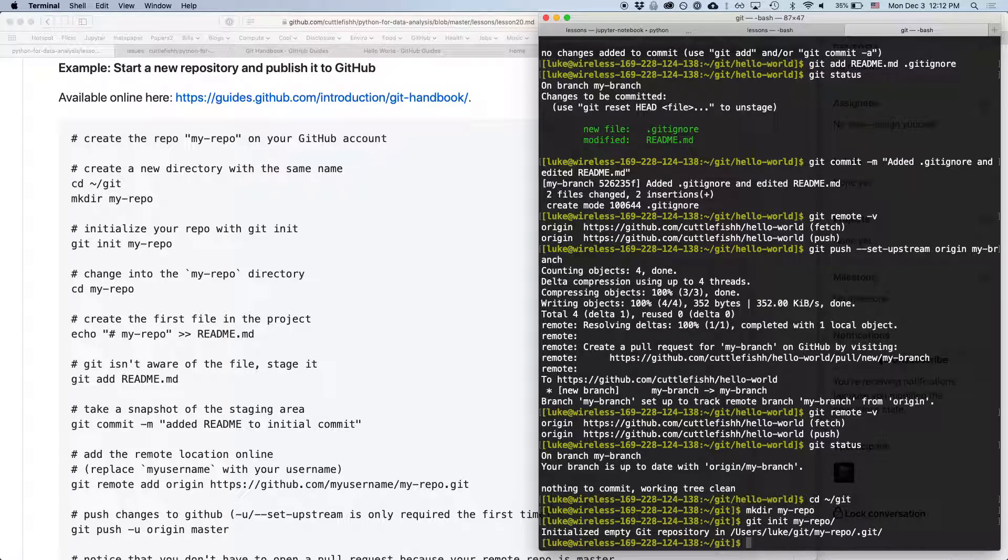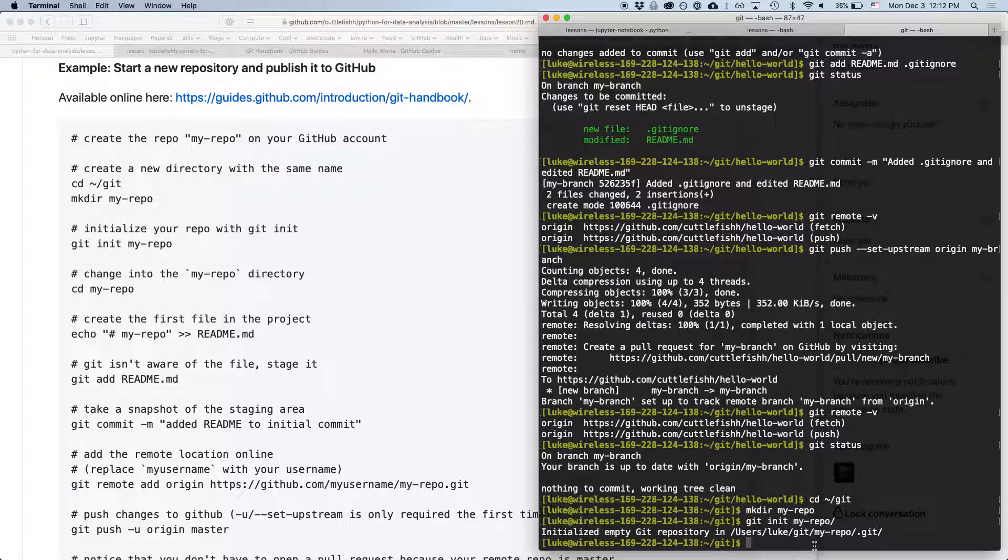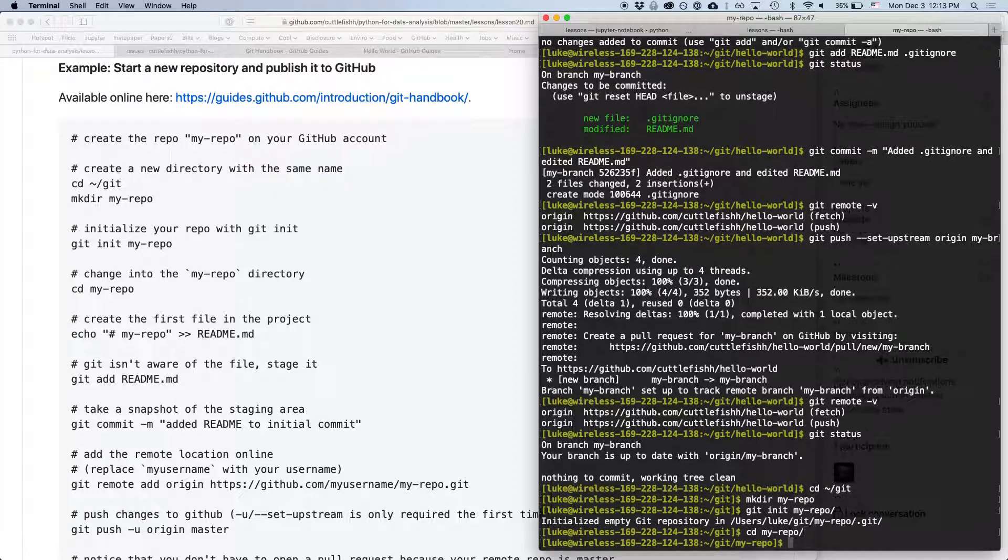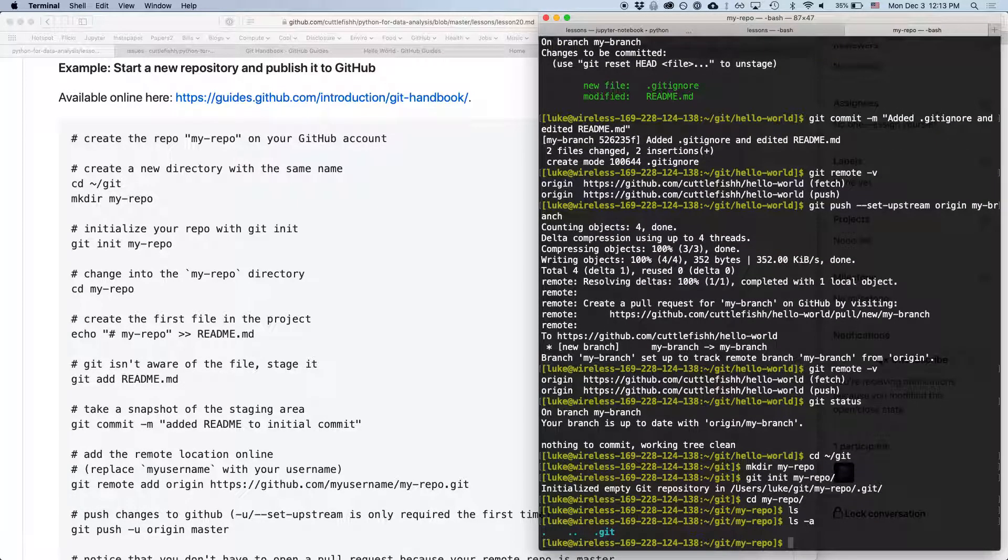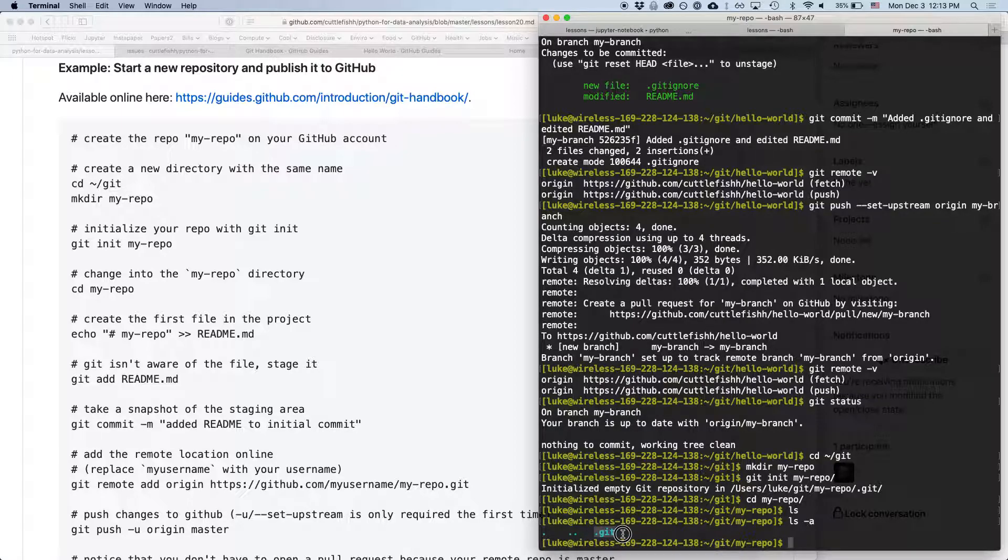So, it's initializing an empty repository here. And now we're going to cd my repo. And if we type ls, we don't see anything. But if we type ls -a, we can see there's this .git folder that was created. So, it's tracking what's going on in this repository.